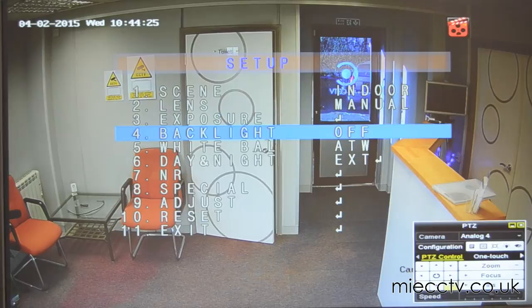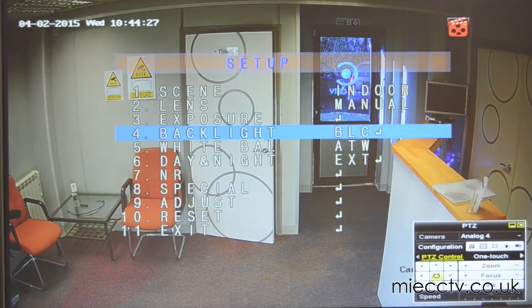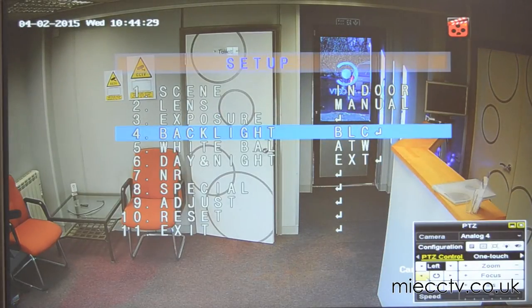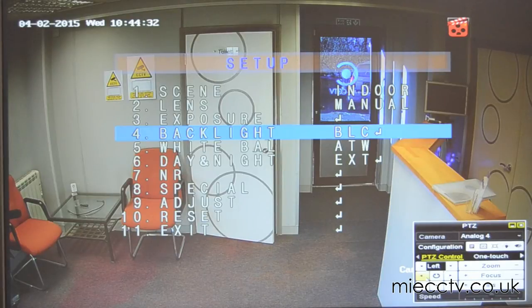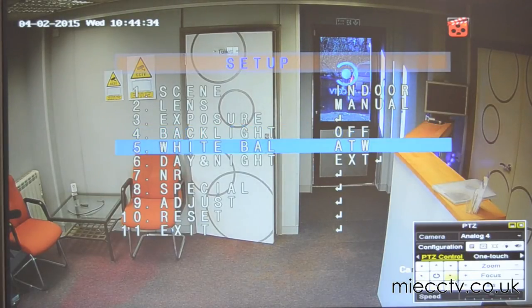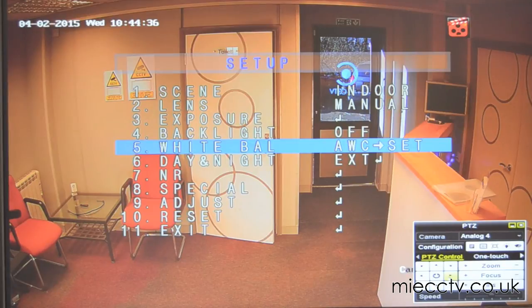You can also adjust the backlight compensation on the camera, as shown here, and we can adjust the white balance as well.